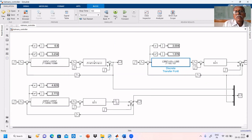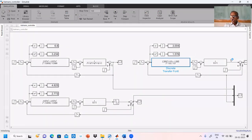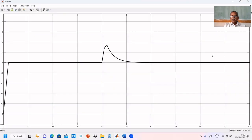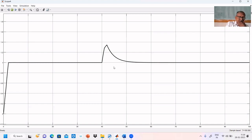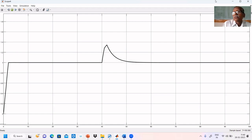The response confirms our assumption: between 0 and 1 at the first sampling period, then equal to 1 always. At the 40th instant we gave a unit step disturbance input, and it works for that too. Up to the 40th instant is servo response; from the 40th onwards it is regulated response. The controller works for both. For a first order process without dead time, it is the ideal case — the controller gives exactly the assumed response.